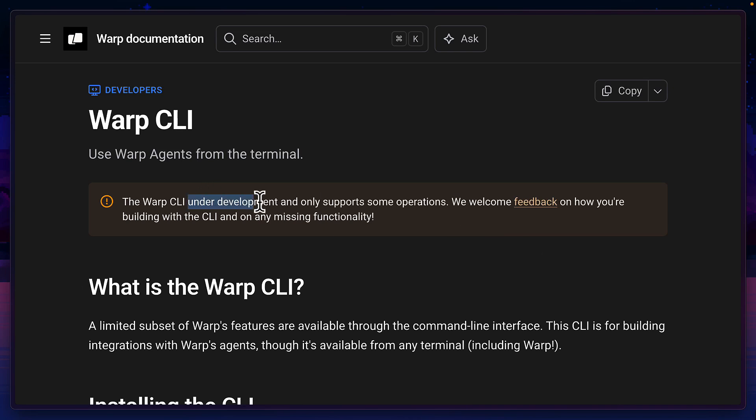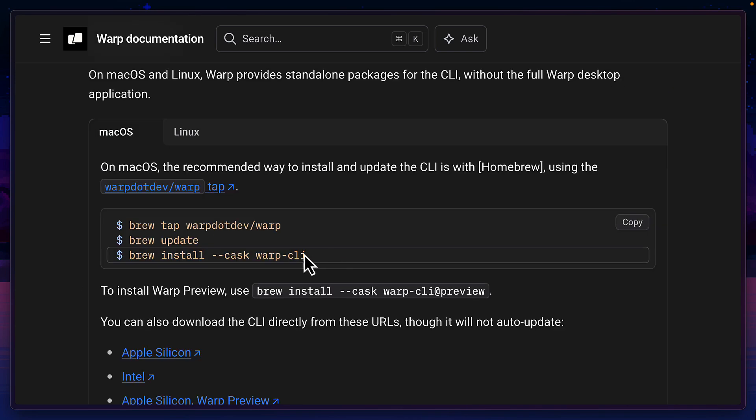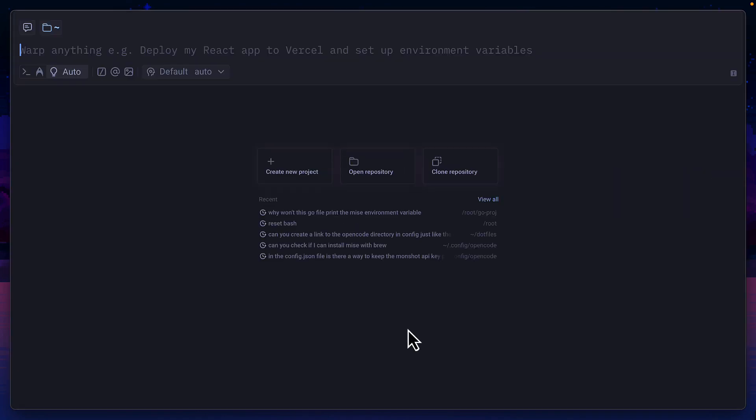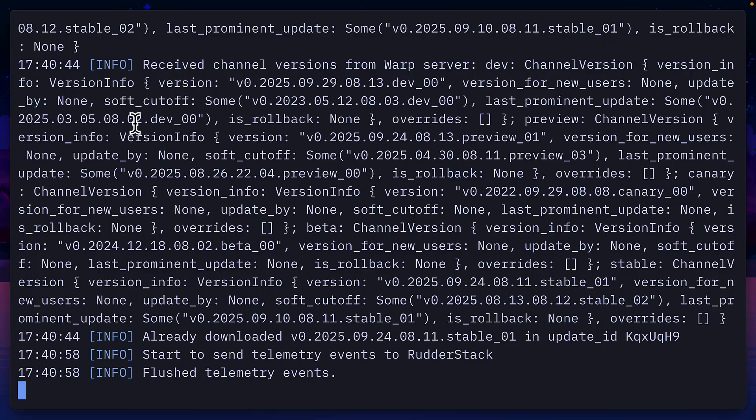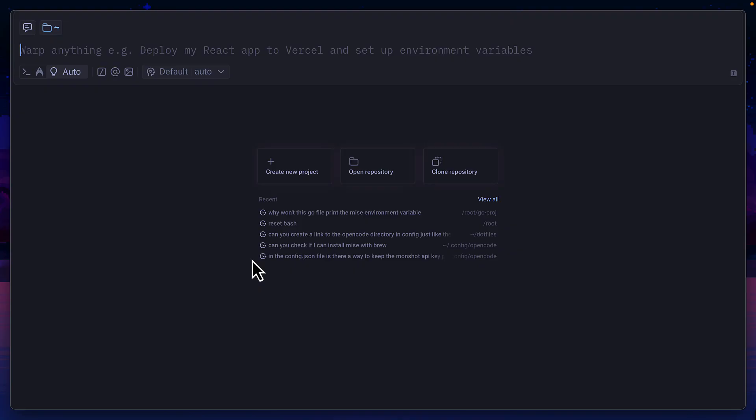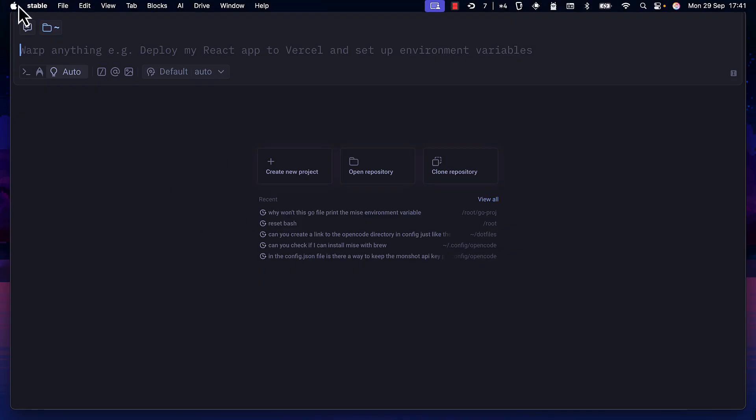Warp CLI is currently in beta, so this documentation might change in the future. But after installing it, you should be able to run the warp command, which opens up a new warp terminal and shows the logs in the terminal you opened it in. This is actually Wes term, even though it has the same theme as warp terminal.